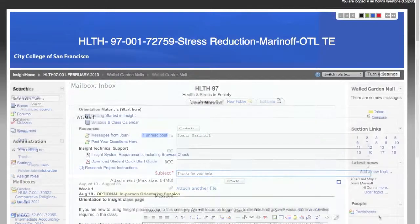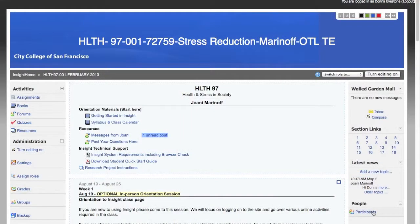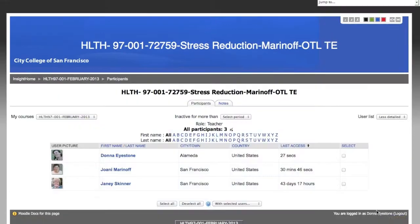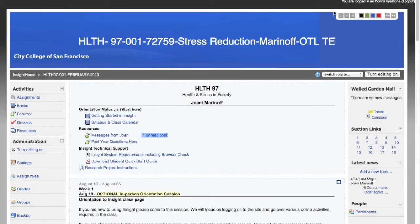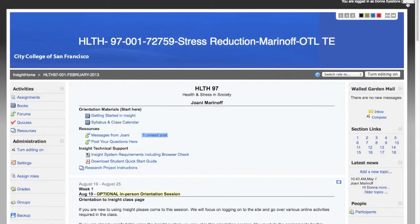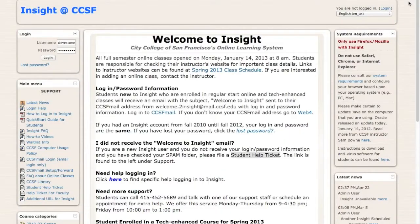The participants link is there so you can see all the other students who are taking this class with you. And lastly, when you're finished with your online session and are ready to leave the computer, please remember to log yourself out of the course. Just get back to the course homepage, scroll to the very top of the page, and then click logout.